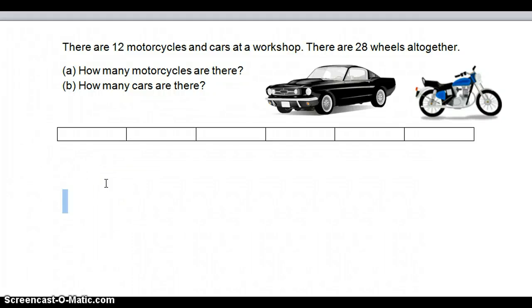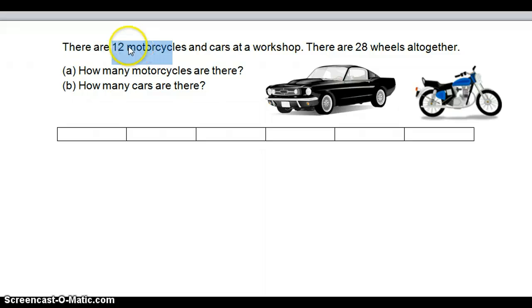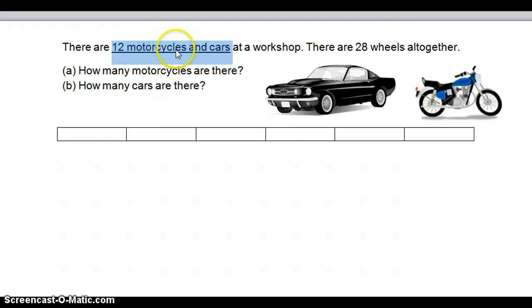Hi three kinders! I understand that some of you had difficulty understanding how to do guess and check. So Mr. Gunnar is going to go through this one example so that you can actually understand it. Let's start with this question: there are 12 motorcycles and cars at a workshop. You have to look at the word 'and' — so underline the keywords: 12 motorcycles and cars at a workshop. That is the first total for the guess and check.